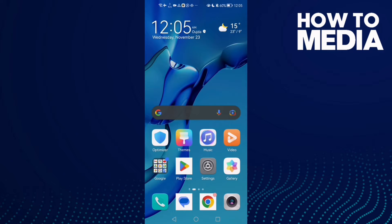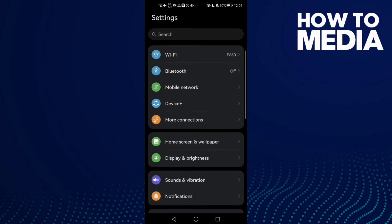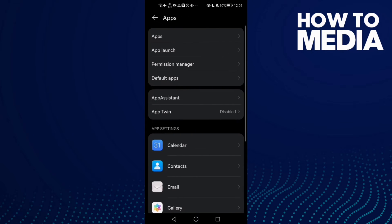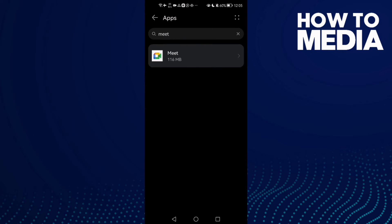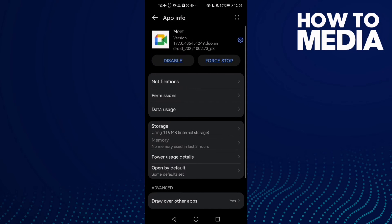How to fix your Google Meet camera on Android phone. First, open Settings and scroll down until you find Apps, then click Apps again, and here type Meet and click on it.